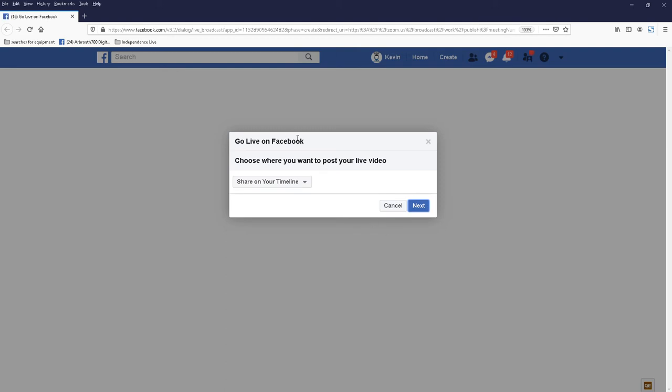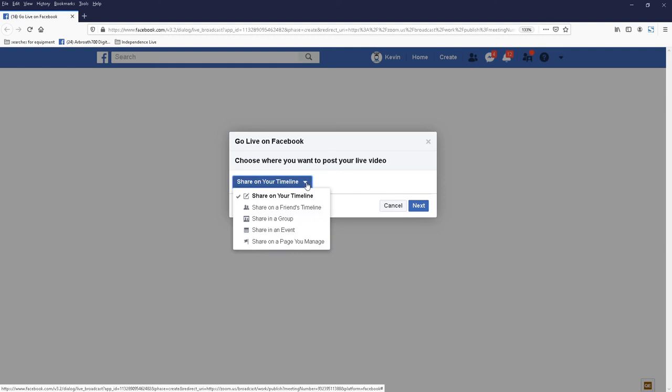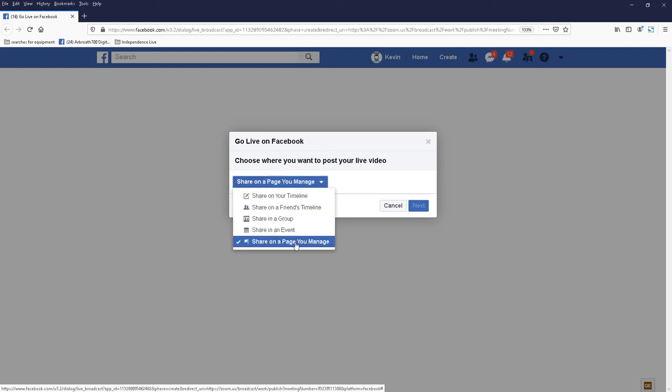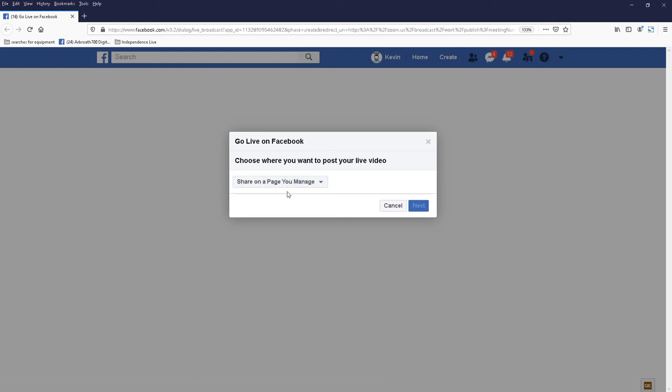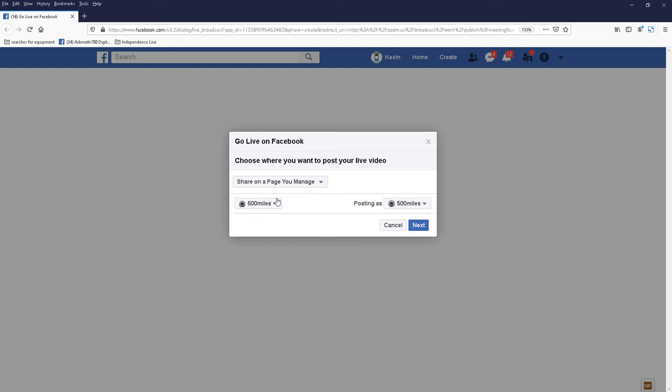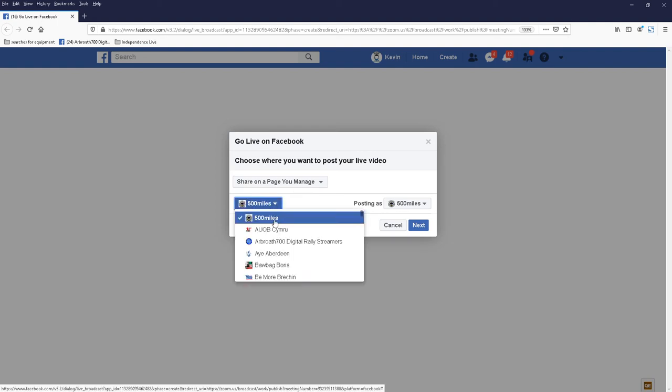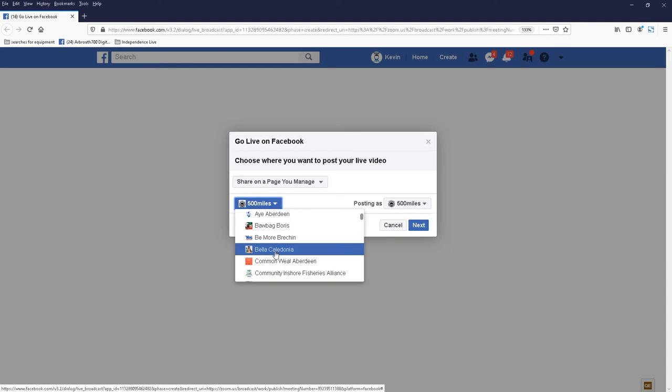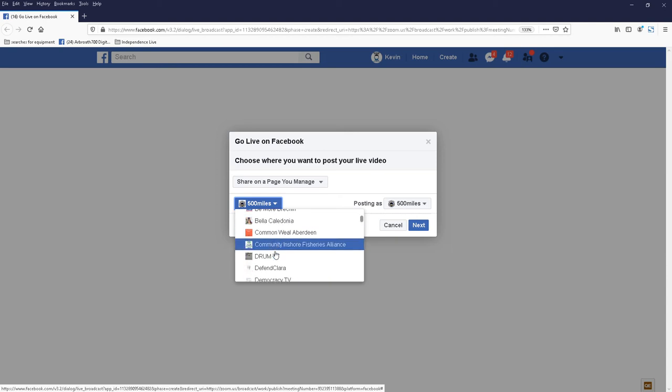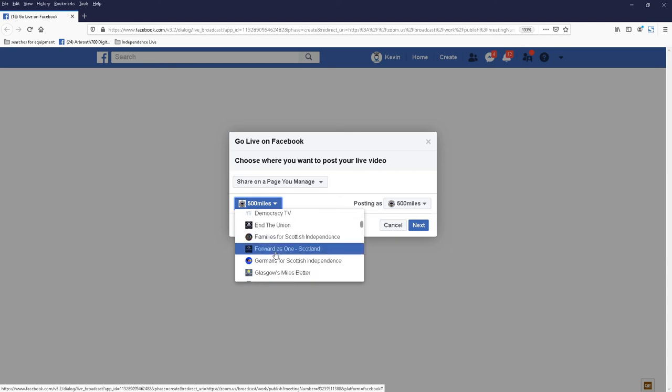And you get this pop-up. Click the drop-down. Select Share on a page you manage. Select the page you want to send a live stream to. In this case, I'm going to send it to a test Facebook page.